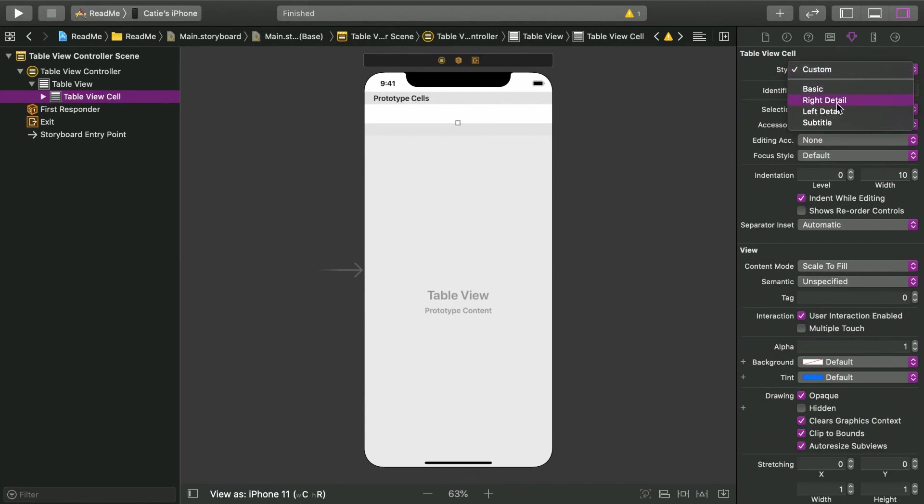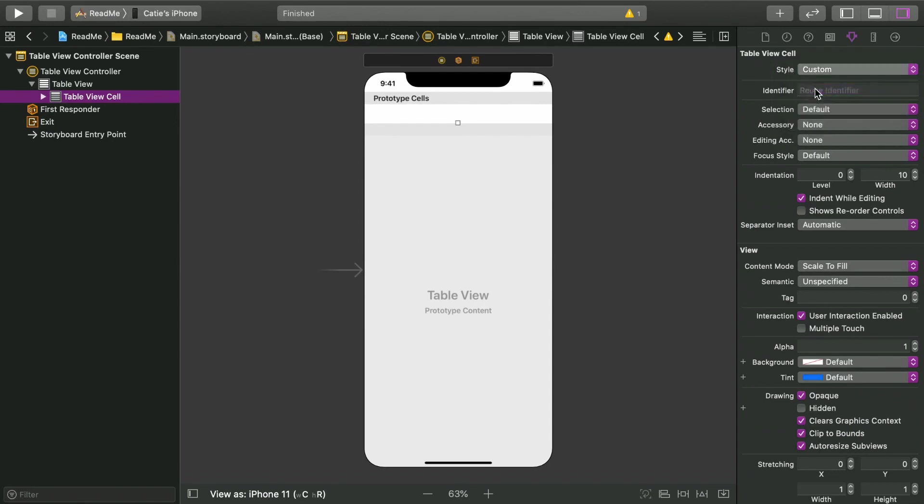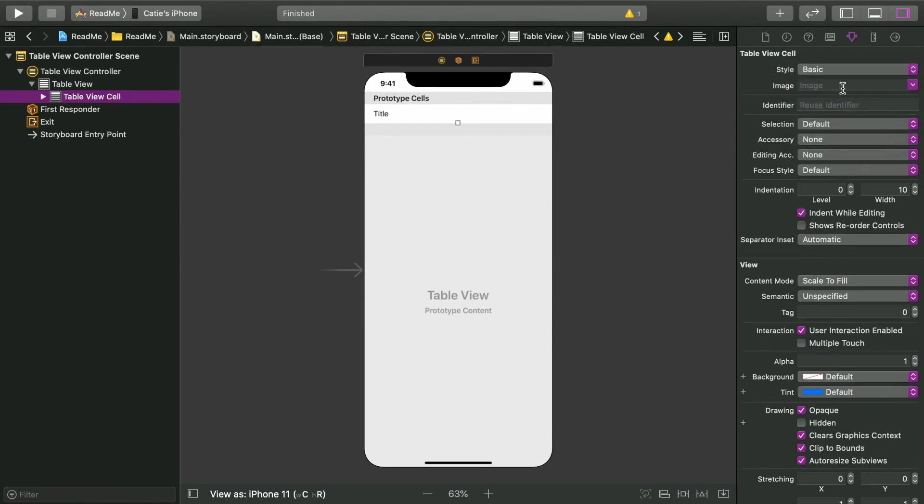Check out the style dropdown. These are your options for pre-configured prototype cells. The nice thing about these default styles is that you don't have to manage the layout of the views in the cell; that's all done for you. So let's try using one. Choose the basic style and set the identifier to book cell because it will display books eventually.